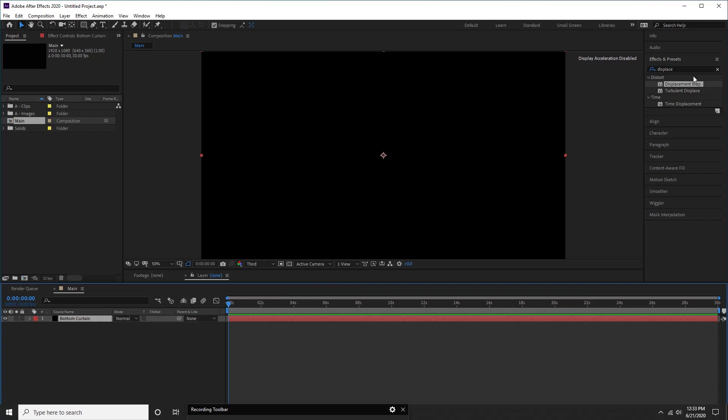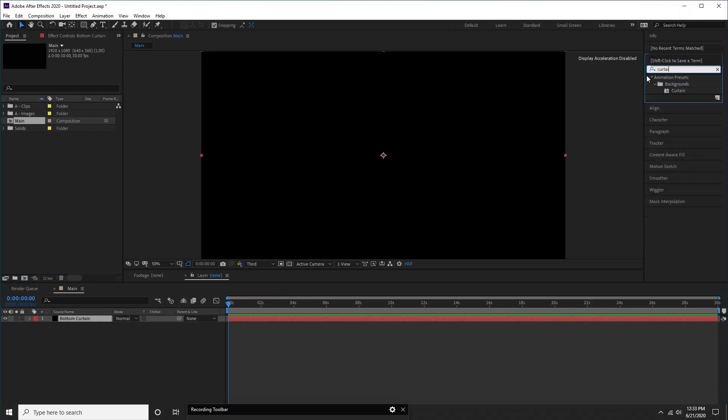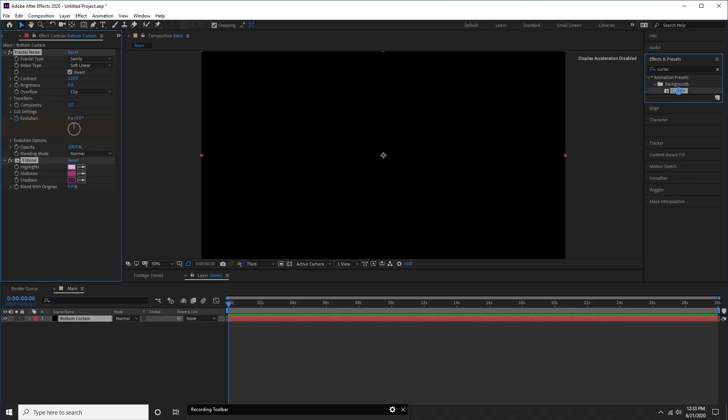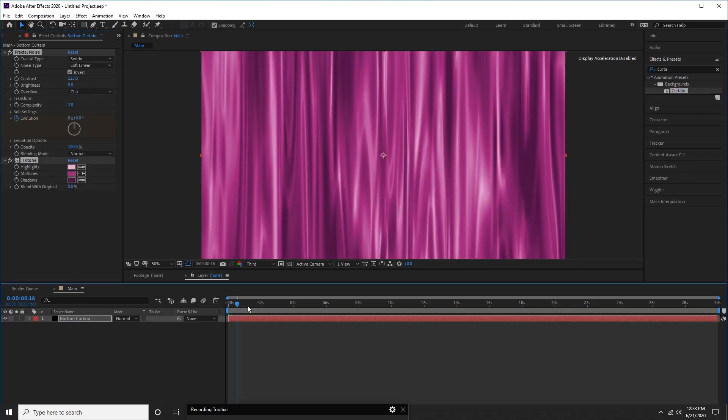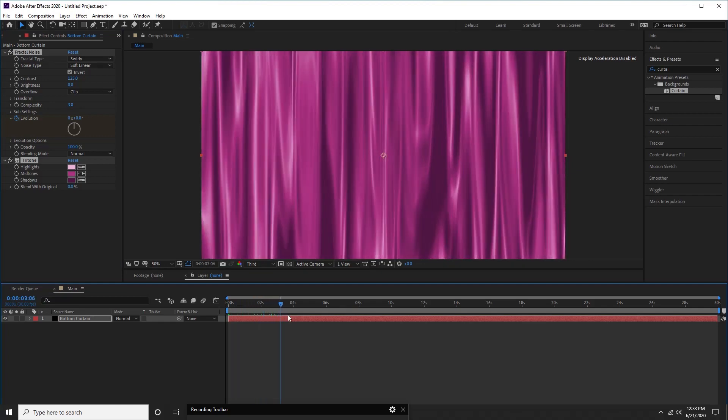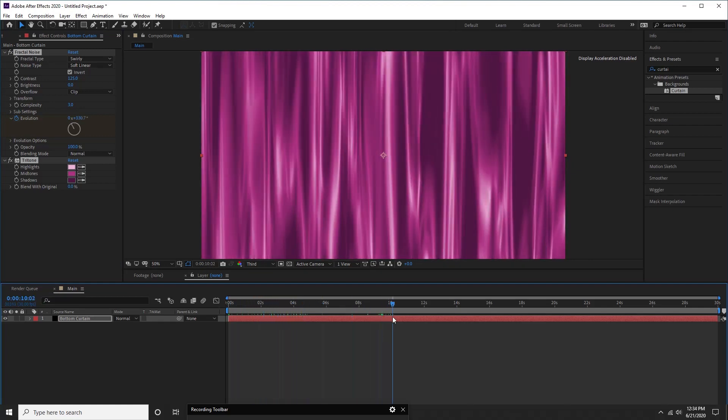Select this layer, search for curtain effect in effects window. Double click on this effect. It applies effect immediately on the layer. Wow! With a click, we created our curtain. So cute and amazing, correct?